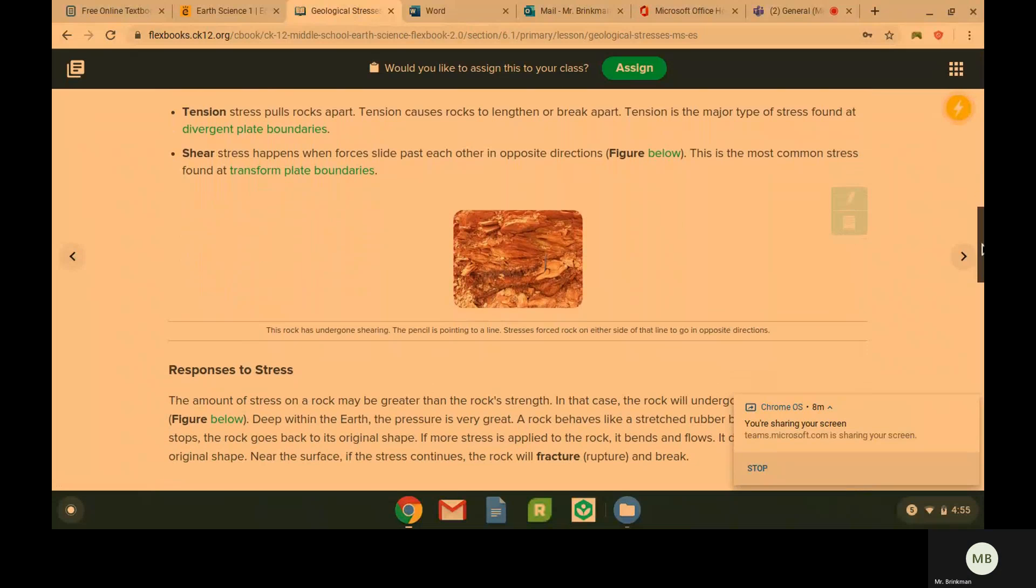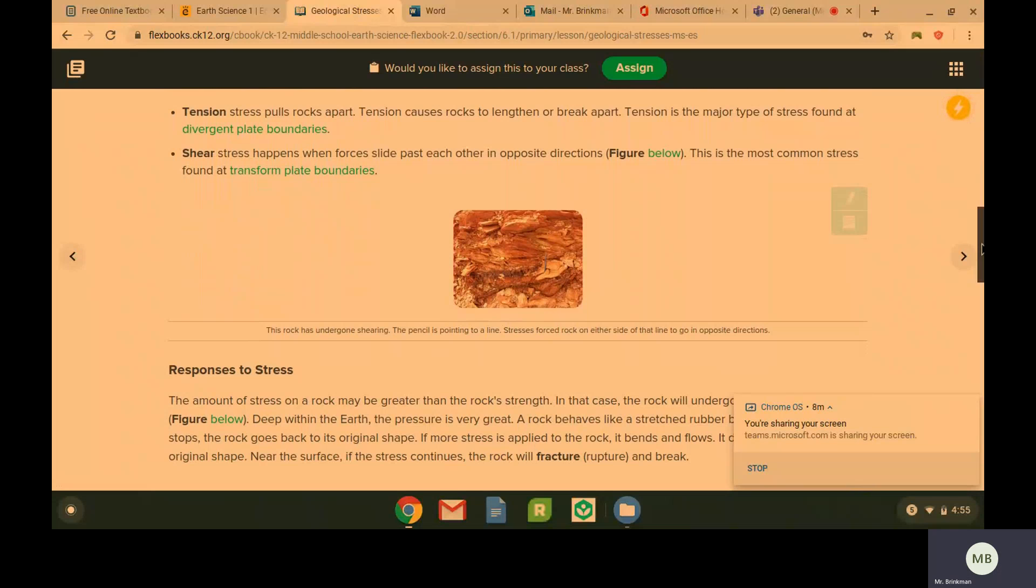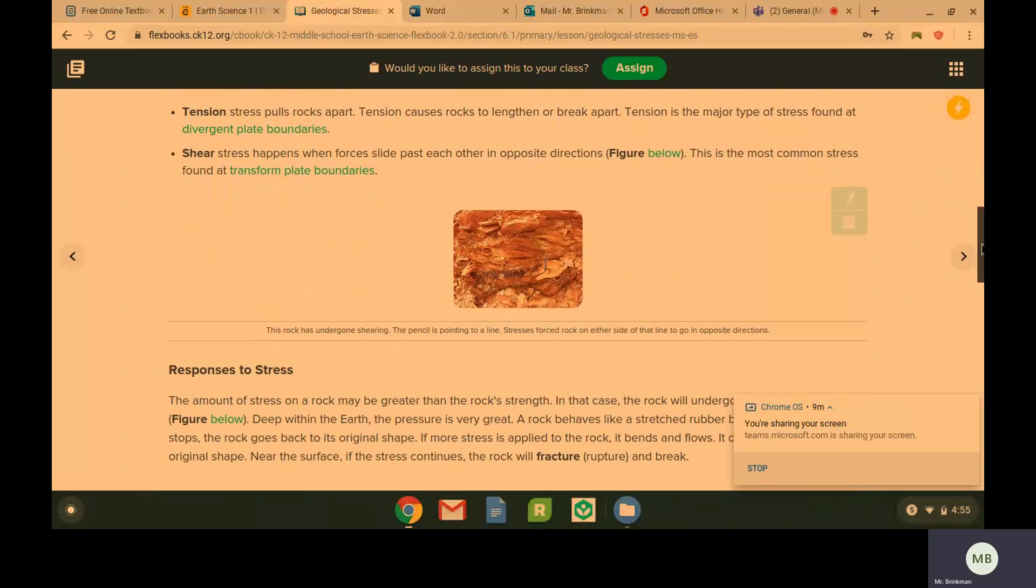Tension is when rocks get pulled apart. Tension causes rocks to lengthen or break apart. So it's kind of like if you stretch a rubber band, that is making tension. If you stretch it too much, it is going to break. So tension is going to be common at divergent plate boundaries.